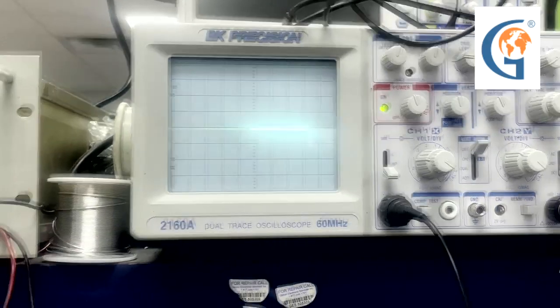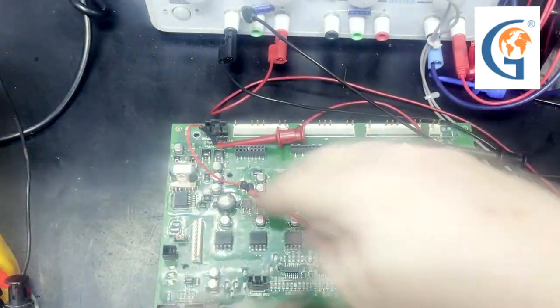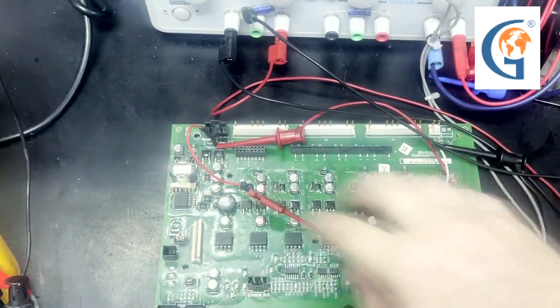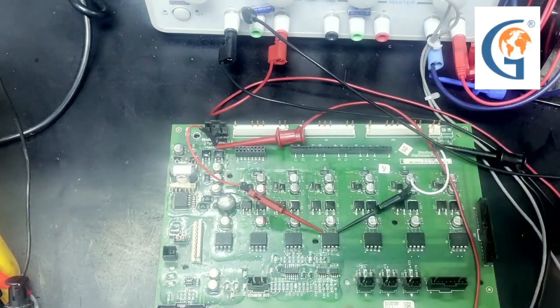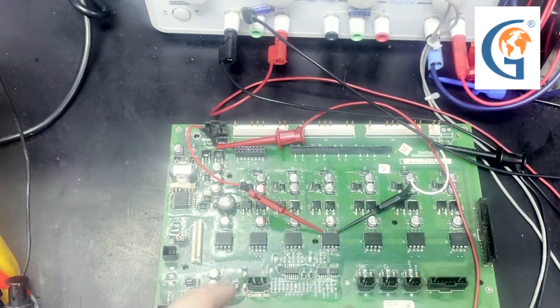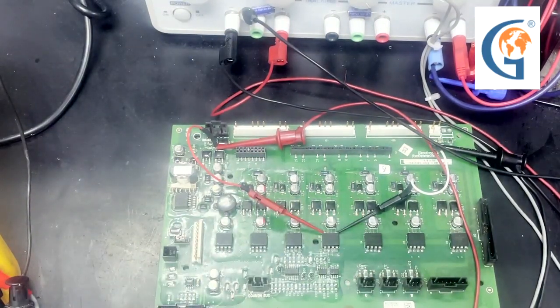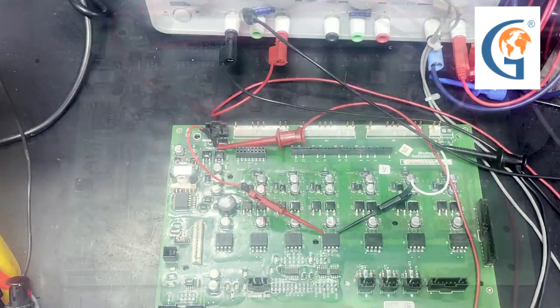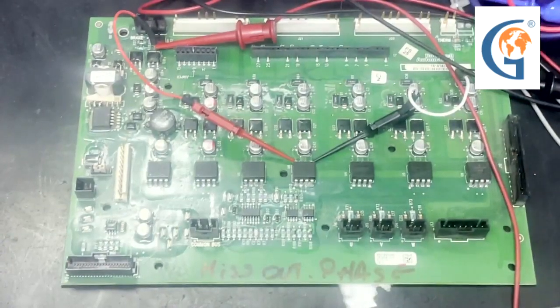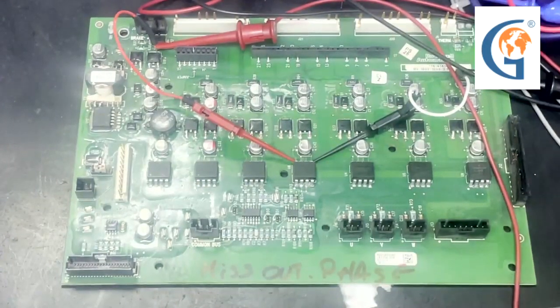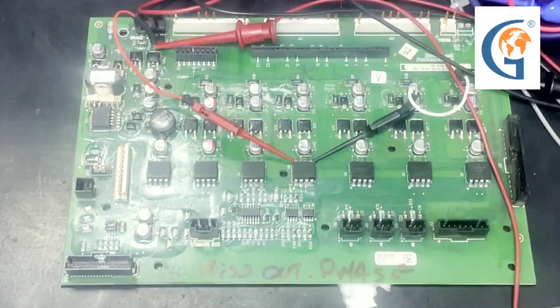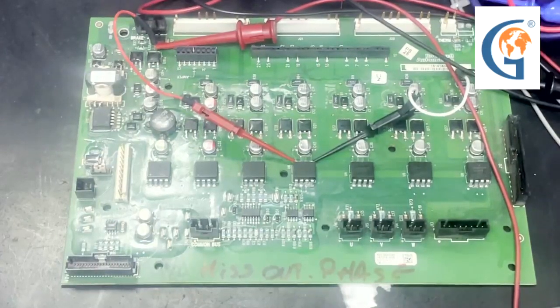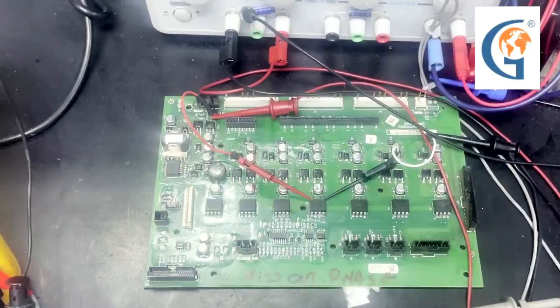We will continue to check all these optocouplers, do capacitance and ESR checks on the capacitors, and check the diodes and the connections. Once any bad components are replaced, we will check this board in the drive and make sure it's running properly, and get the customer back up and running.